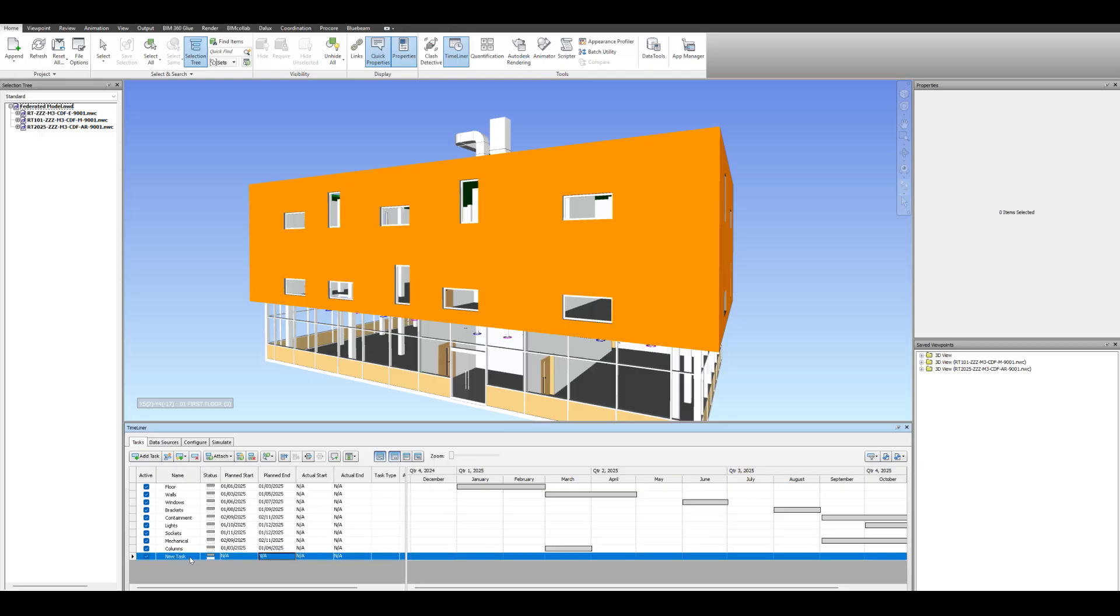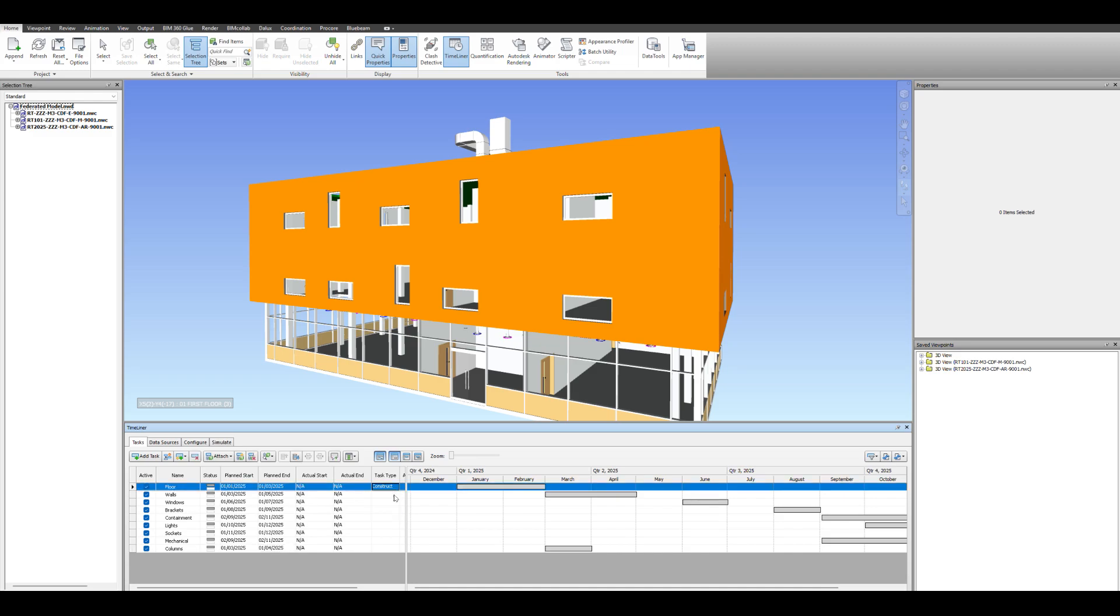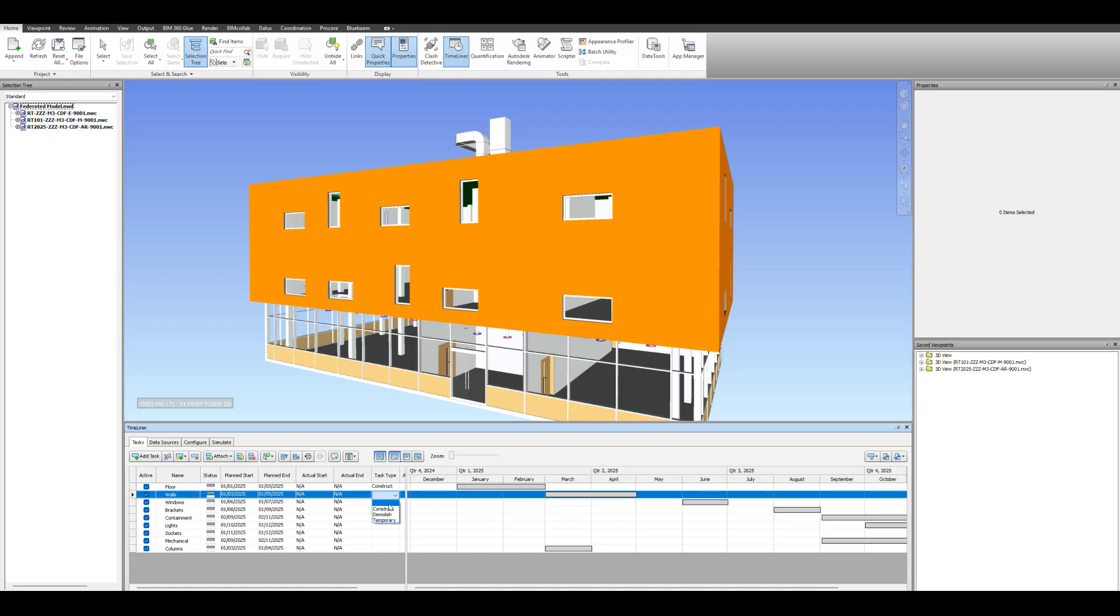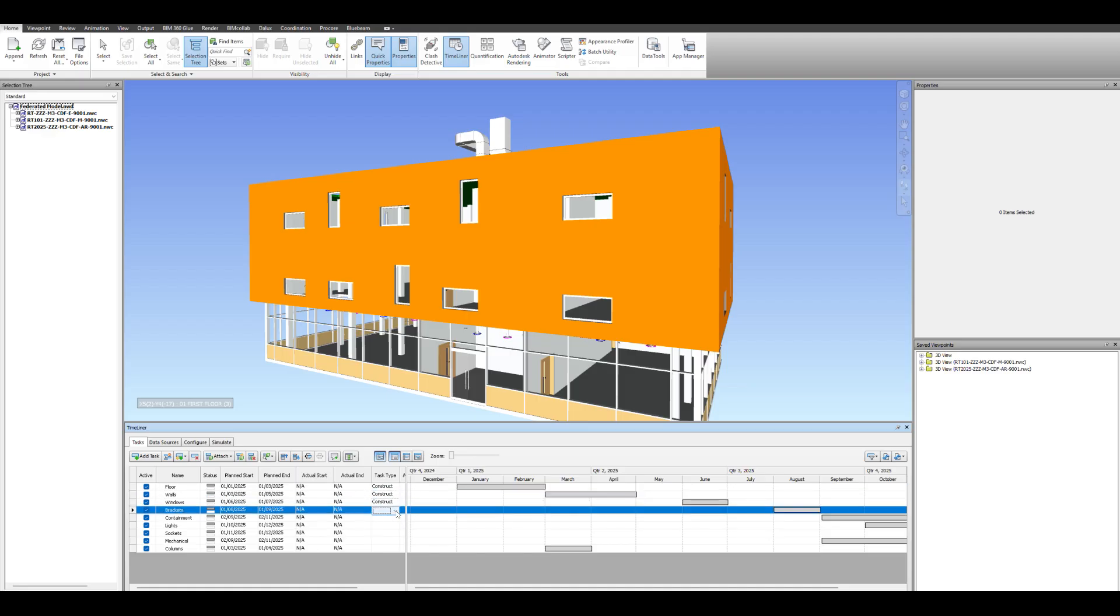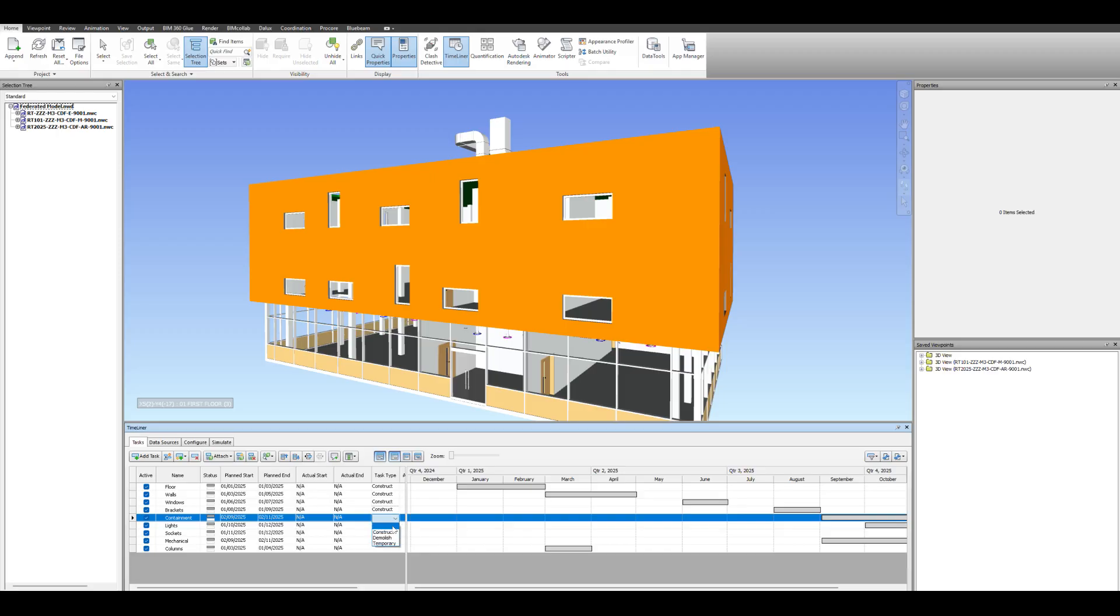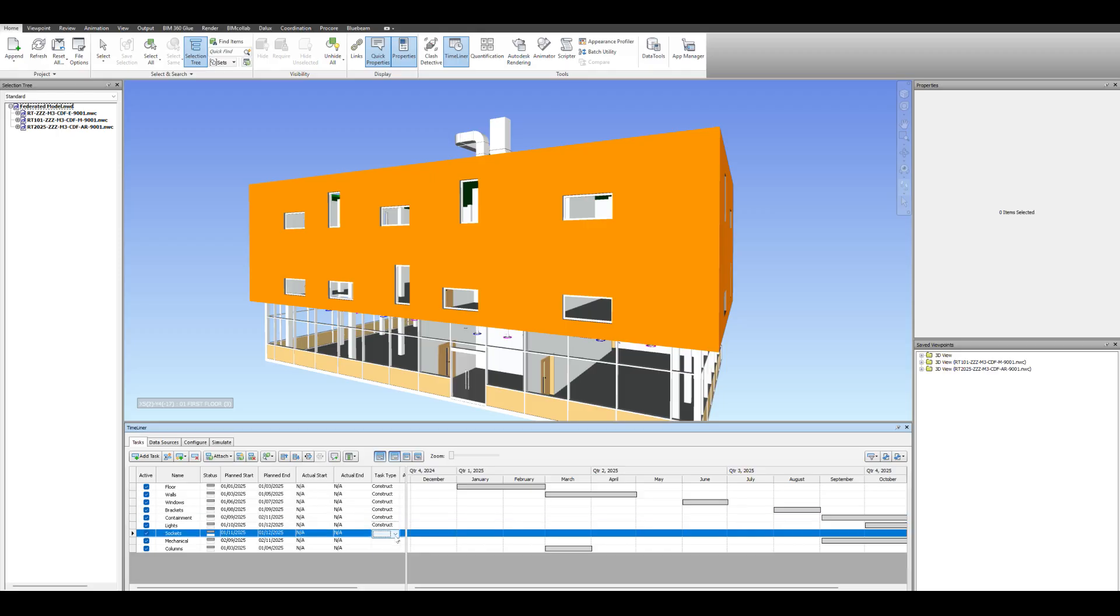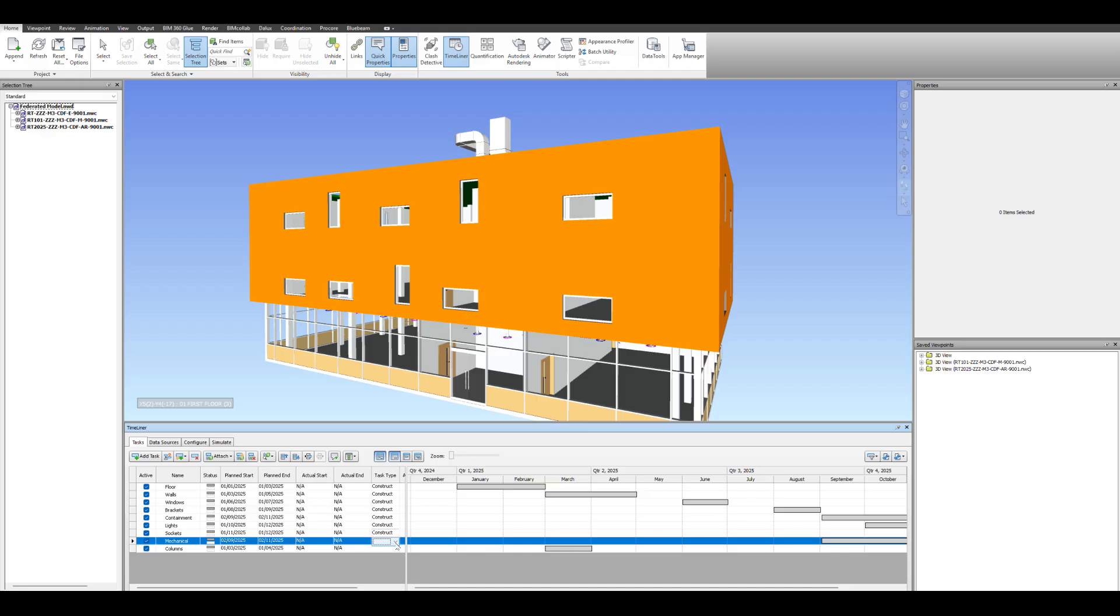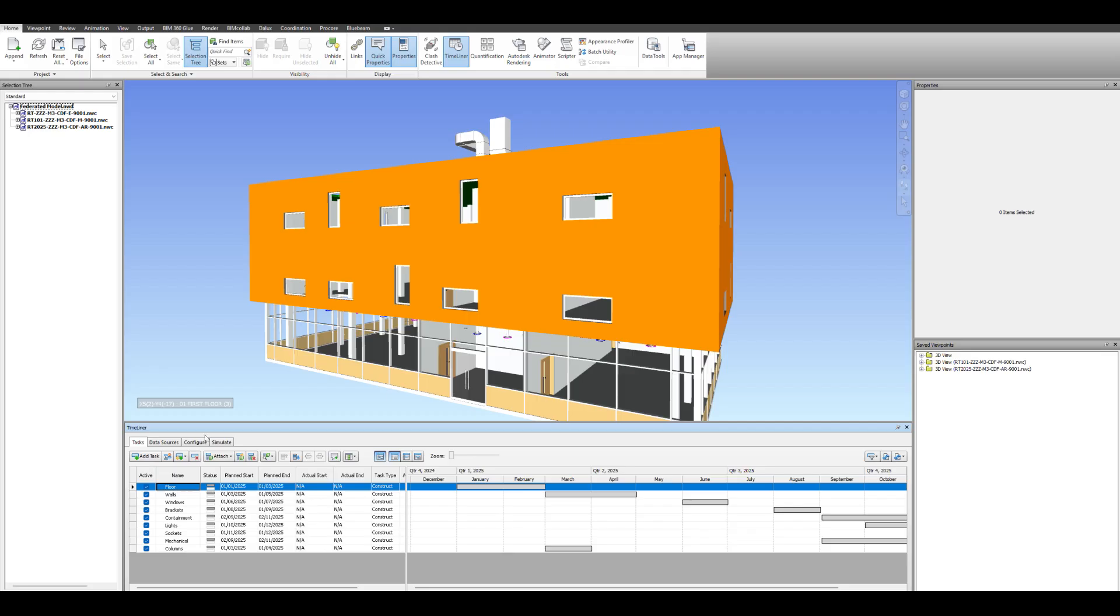Now that we have all our dates set, the next thing to do is to go to your task type and set it for Construction. Obviously you can do different things, but you just want to, for the purposes of this, set everything to Construction. That way we'll see the model being built in front of us when we go. All right, so that's them all set.